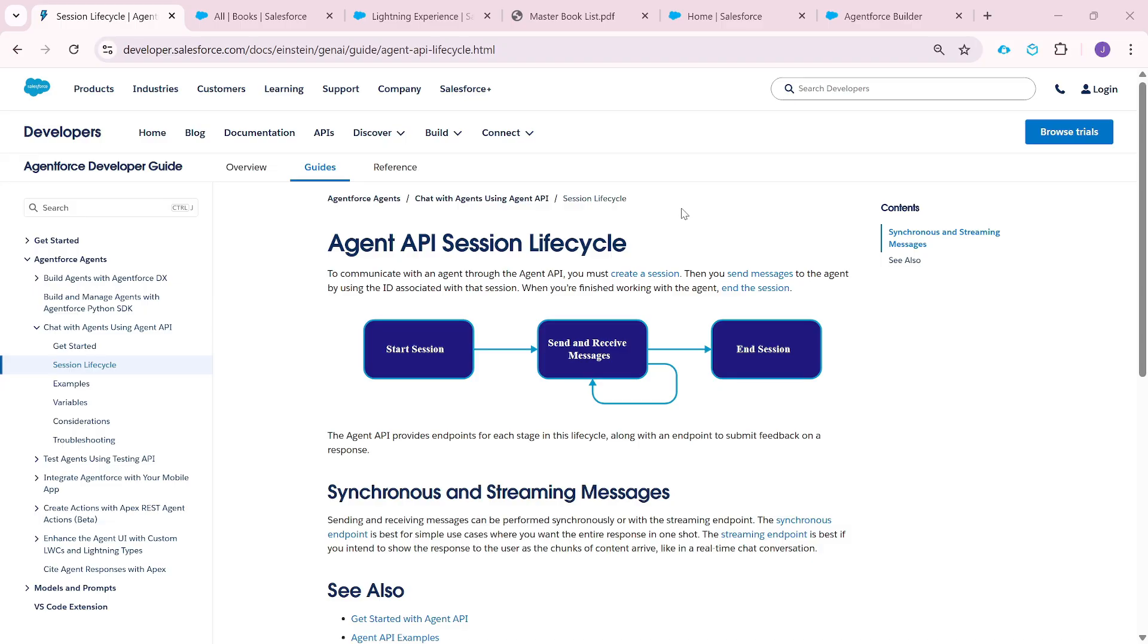You can think of it like this. Any third-party application, maybe a Node.js application, a Java backend, or even another Salesforce org, can call this Agent API, trigger the agent, and receive a response back.